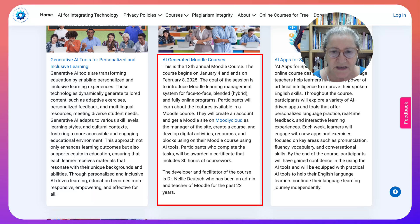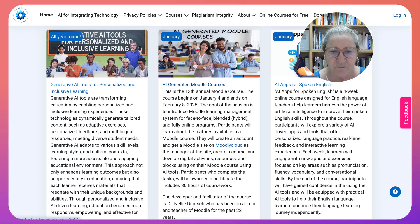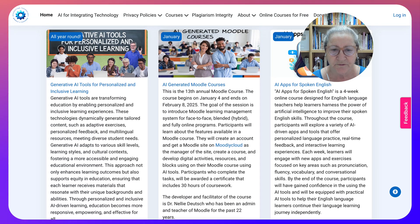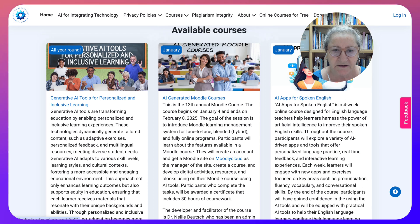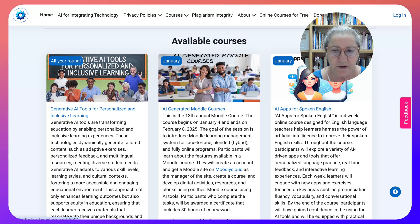There's information about the course — it's a five-week course starting on January 4th and ending on February 8th, 2025.